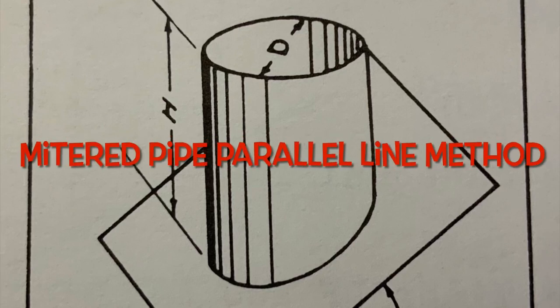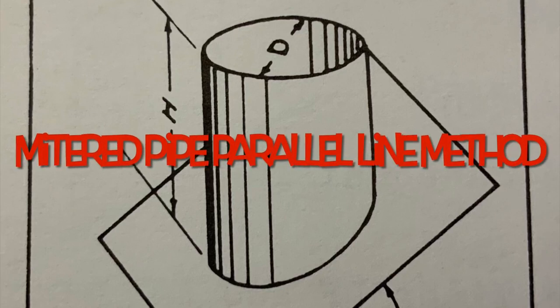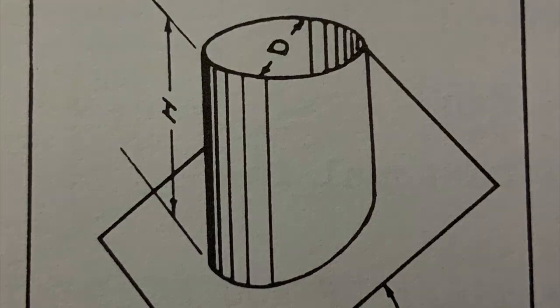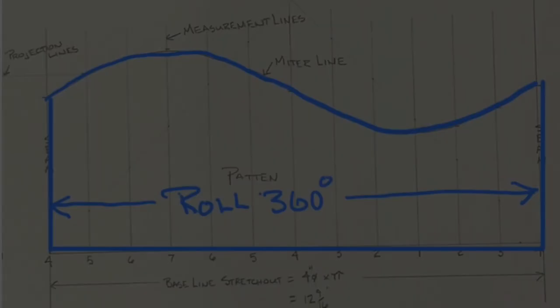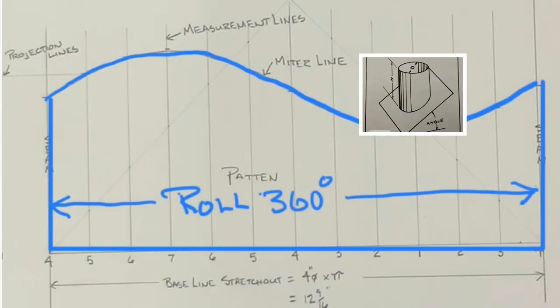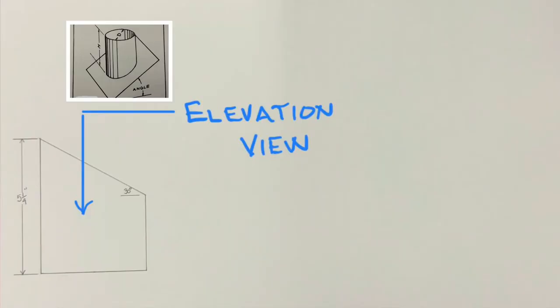Today's topic is Introduction to Parallel Line Development. This method is called Parallel Line. It's based on a system of lines drawn parallel to one another on a surface of a sheet metal fitting.